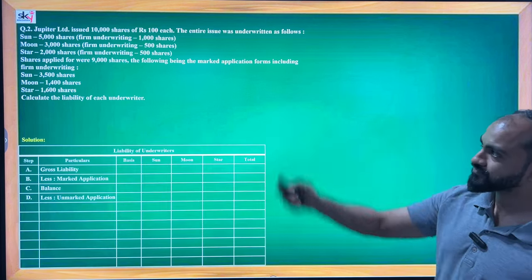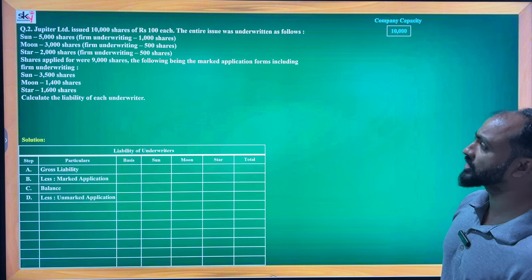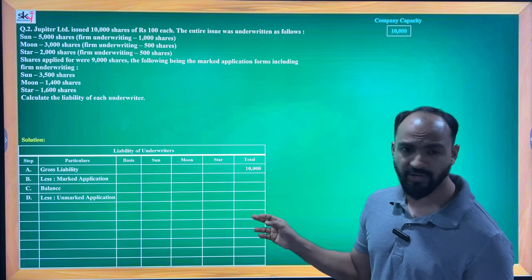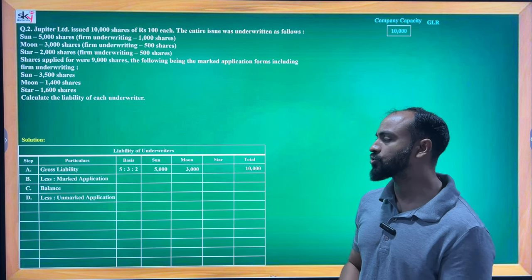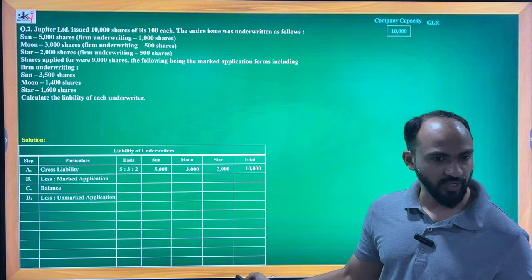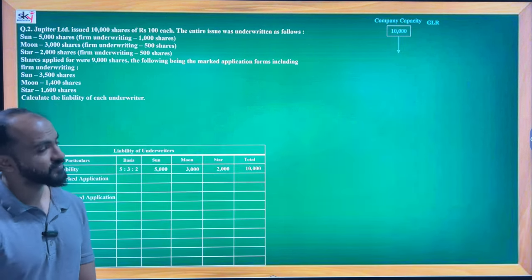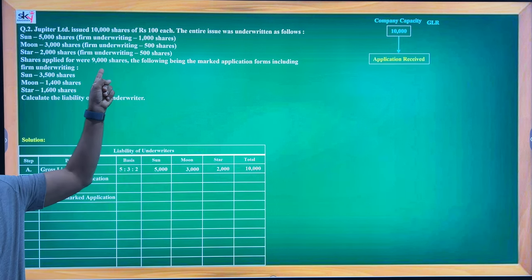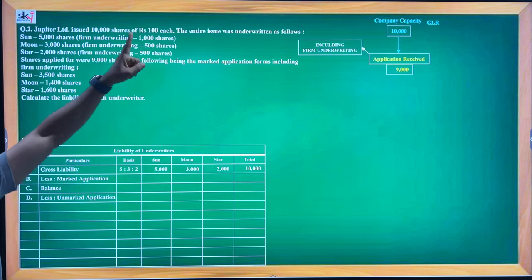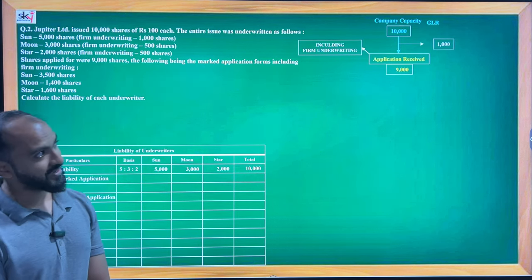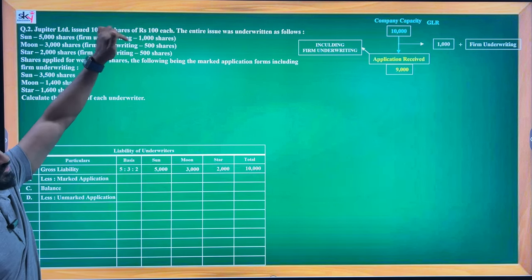How many shares do we need to sell? 10,000 shares. To sell 10,000 shares, we have three underwriters — Sun, Moon, and Star. Sun took responsibility for 5,000, Moon for 3,000, and Star for 2,000. So the ratio is 5:3:2 — that is the JLR ratio. Now the application received is 9,000 including firm underwriting. Firm underwriting total is 1,000 + 500 + 500 = 2,000.